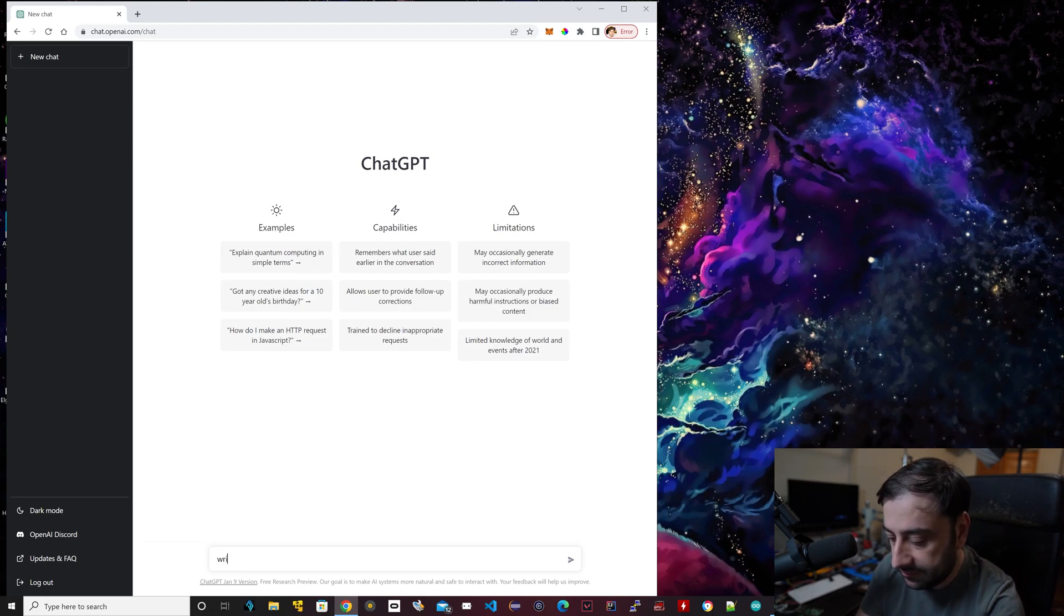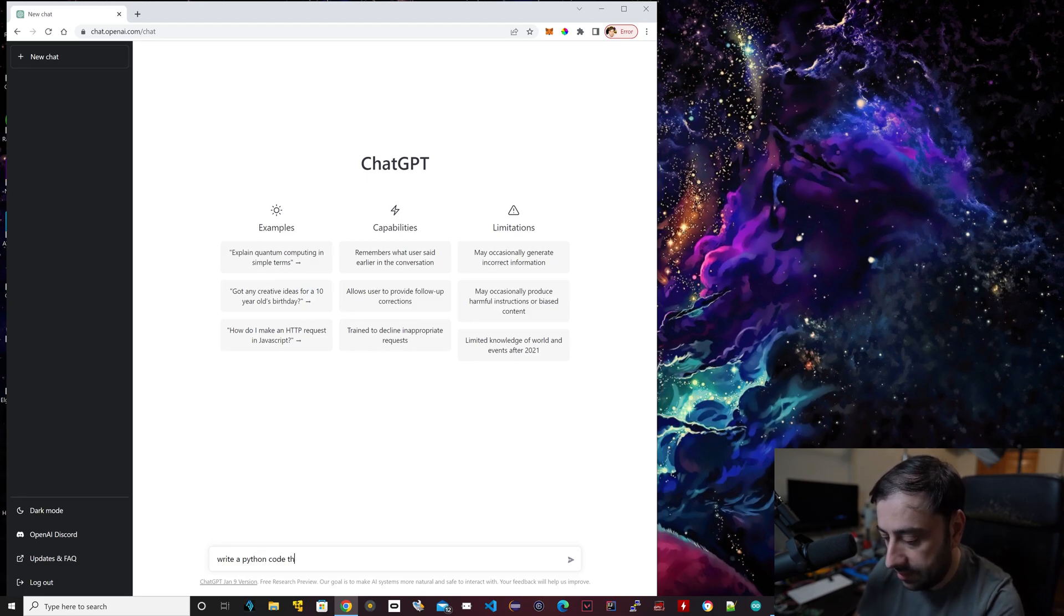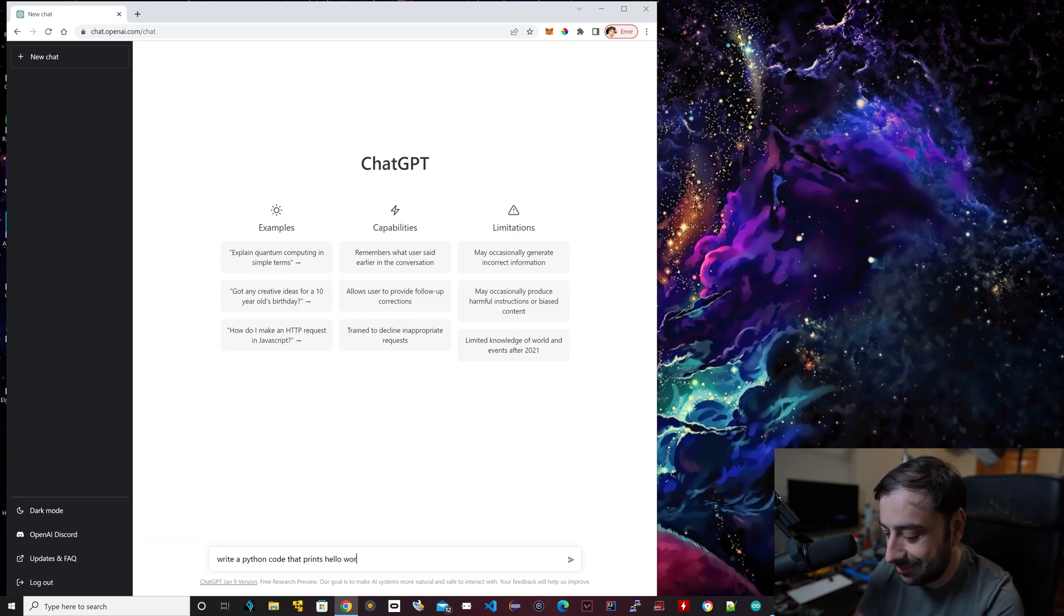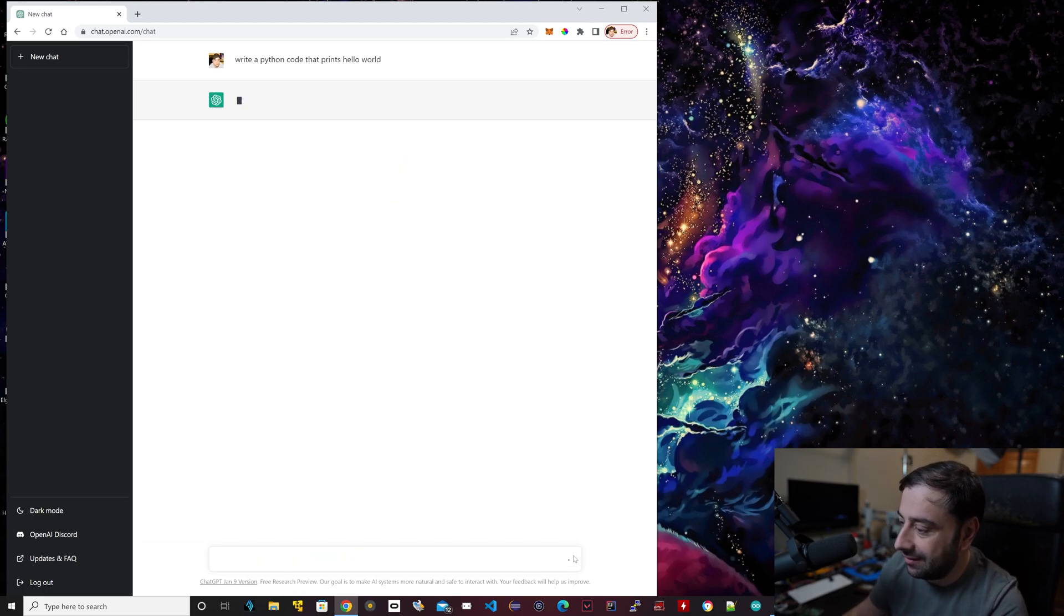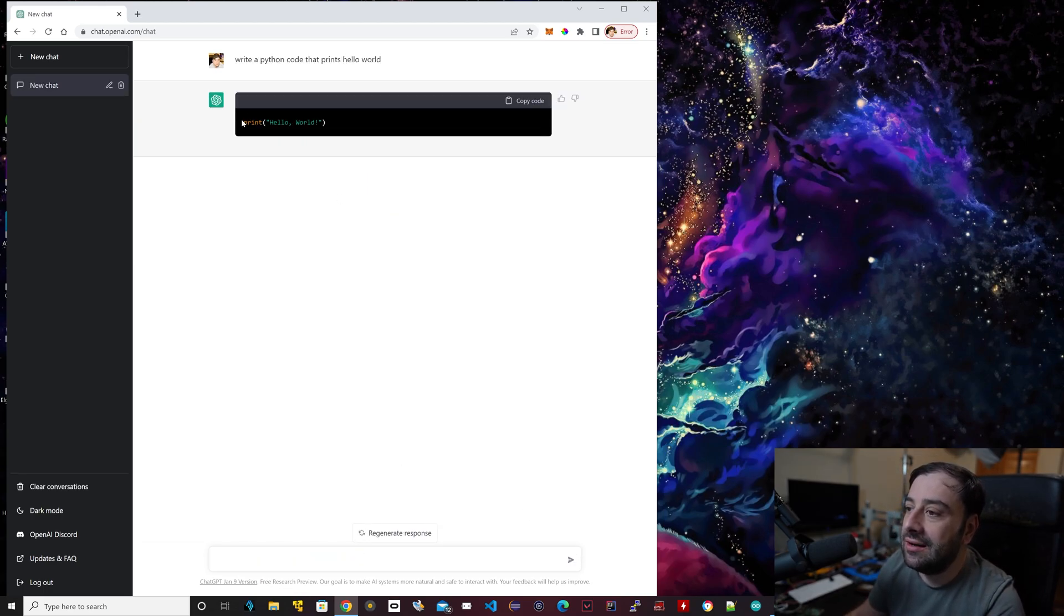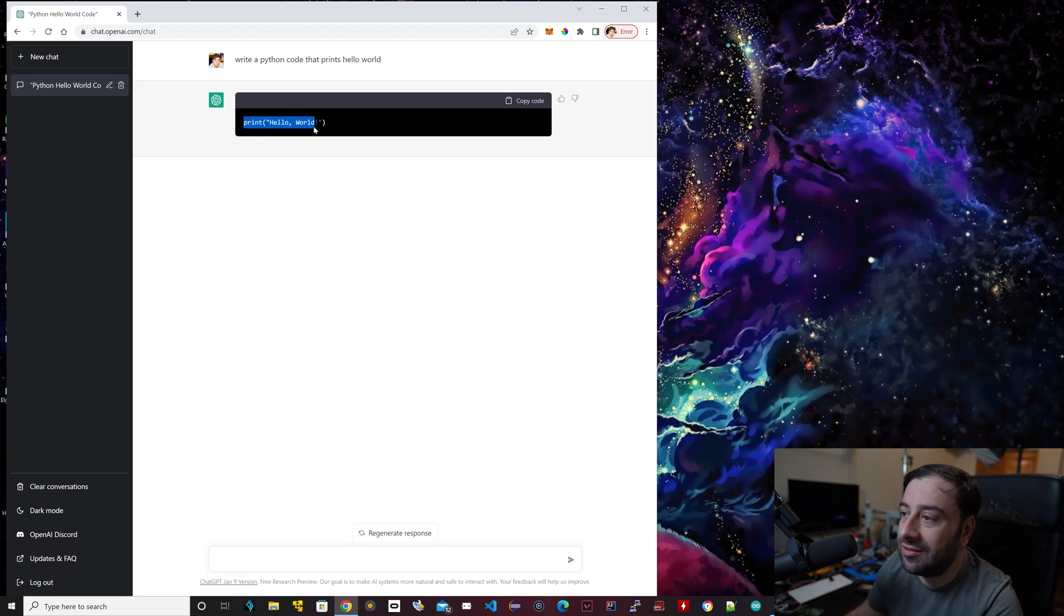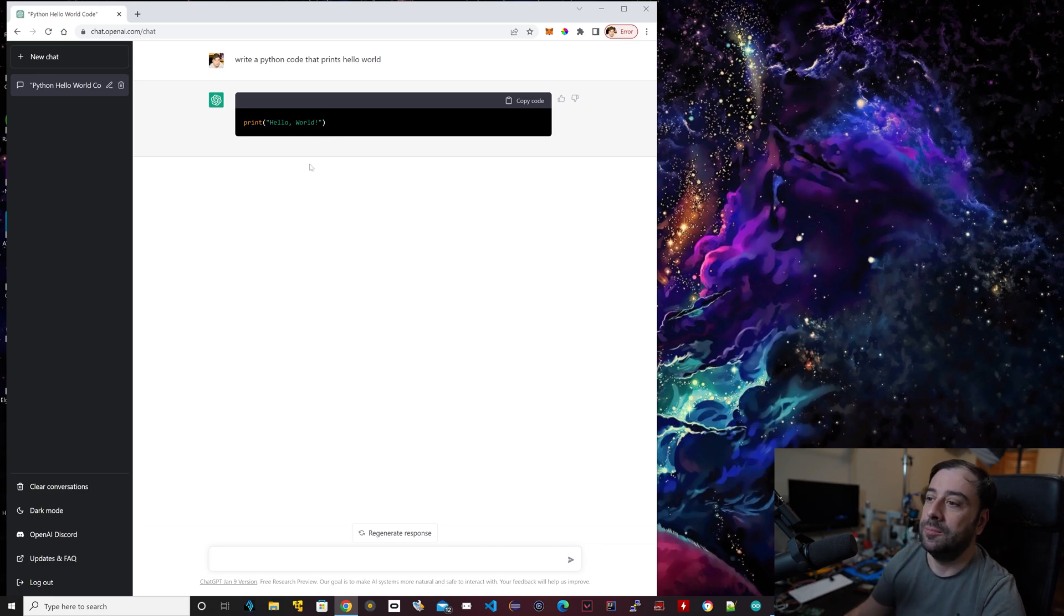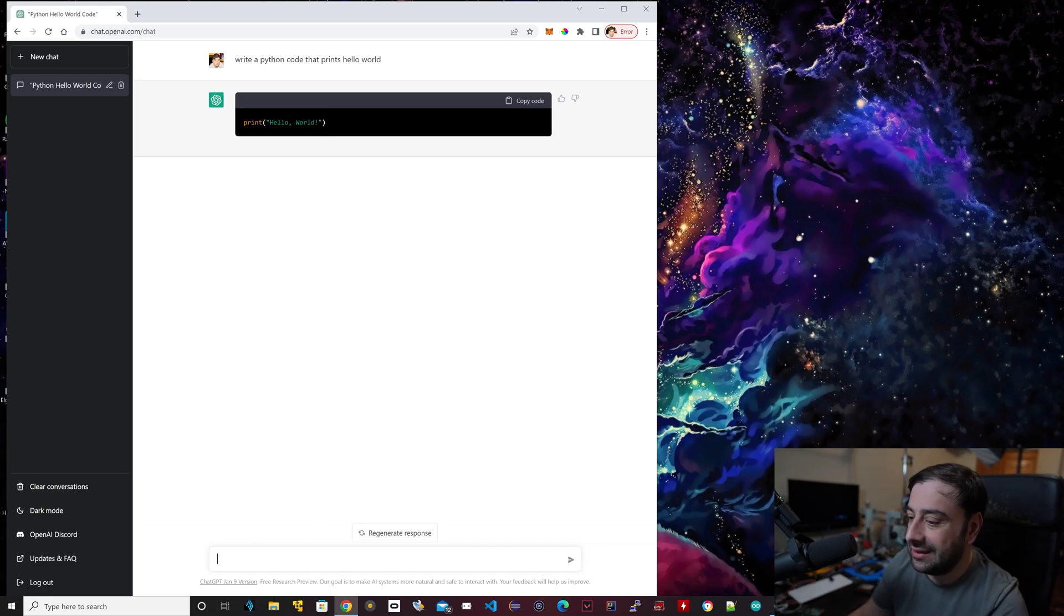Let me show you exactly what I mean. I could say write a Python code that prints hello world. This is just something stupid. It can do way more complicated things. This is just to show you guys that it actually does work. So it's actually going to print out the code for hello world. You could copy and paste it. We all know if you're into programming that this is the code to print out hello world in Python.